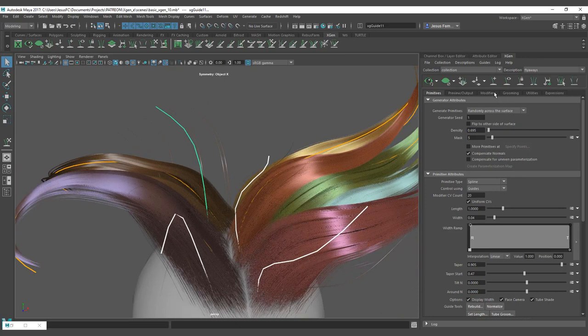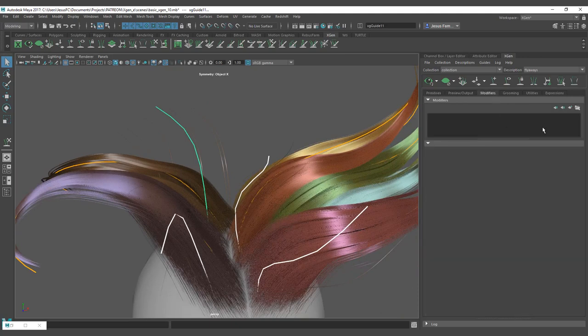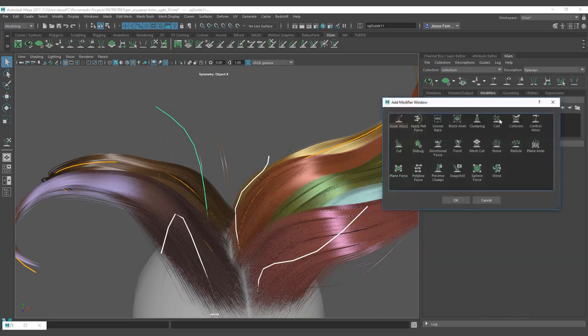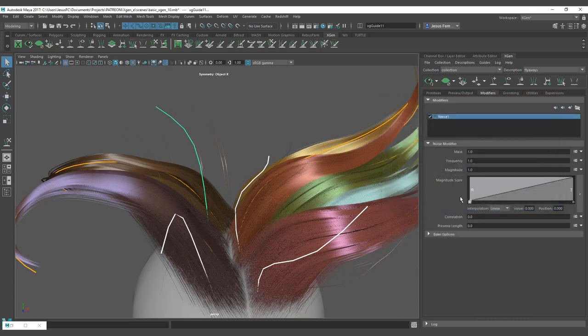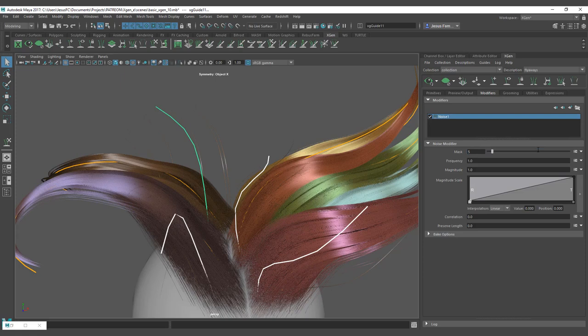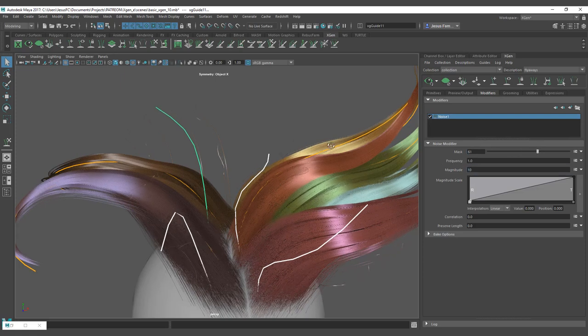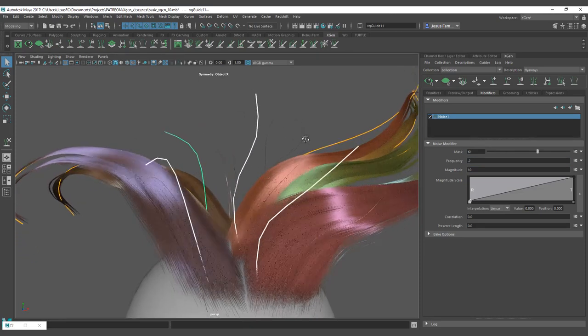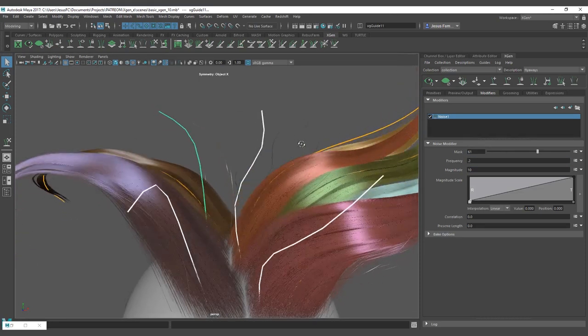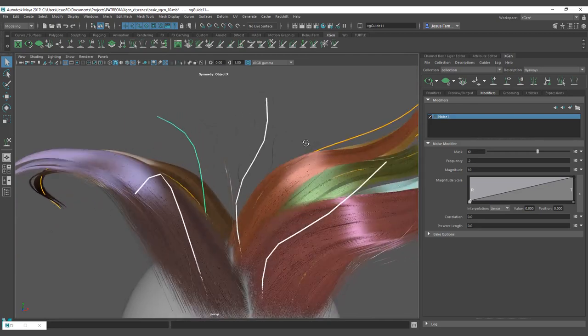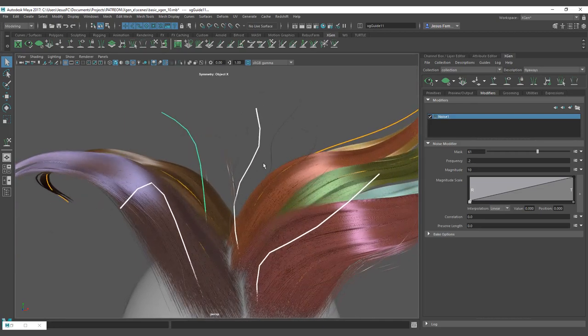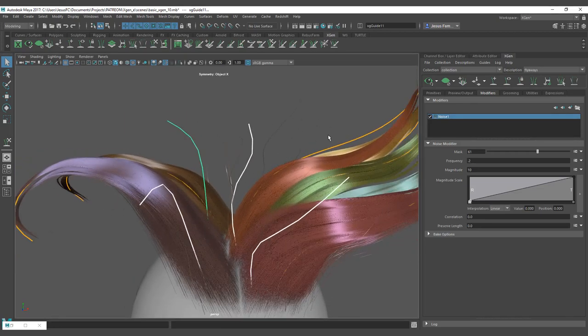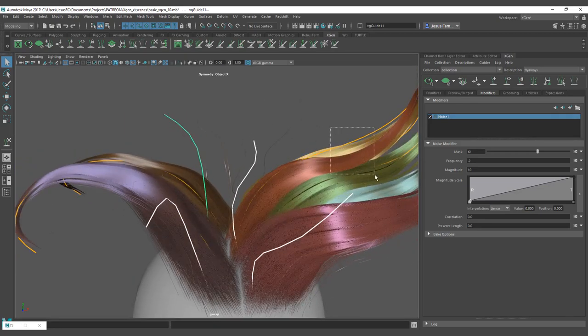You can see that we have flyaways there and then you come here and add a noise. So a noise or a coil if you want to add a coil. So we're going to add the same expression to affect them, a magnitude of 10 maybe, and a frequency of 0.2.